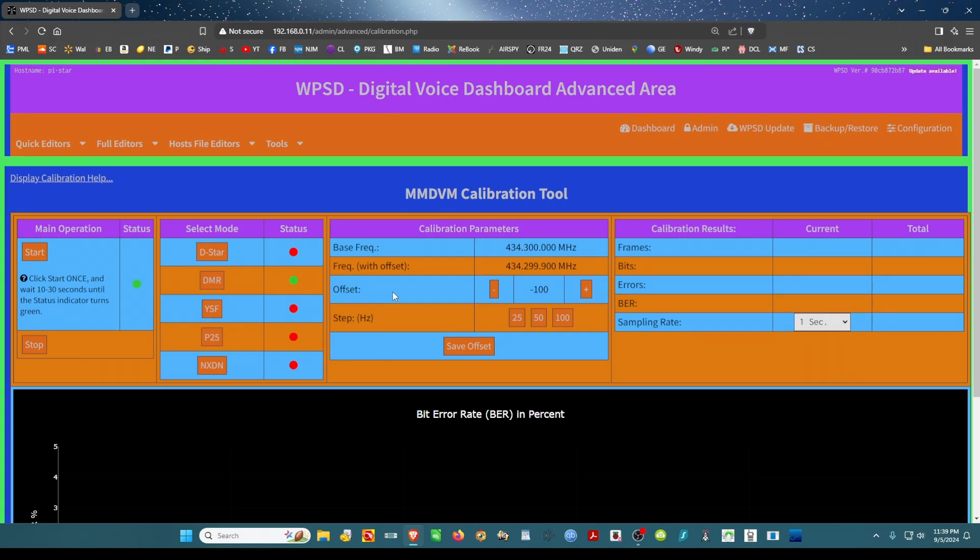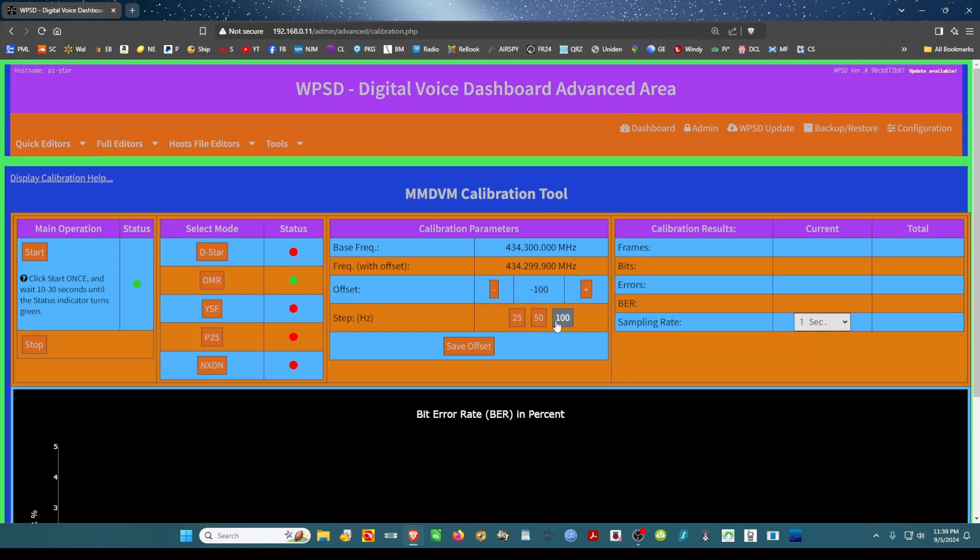Then you want to come over here to this section, and I like to choose 21. I don't think that you need to take big steps, small steps, so I'll click 25.